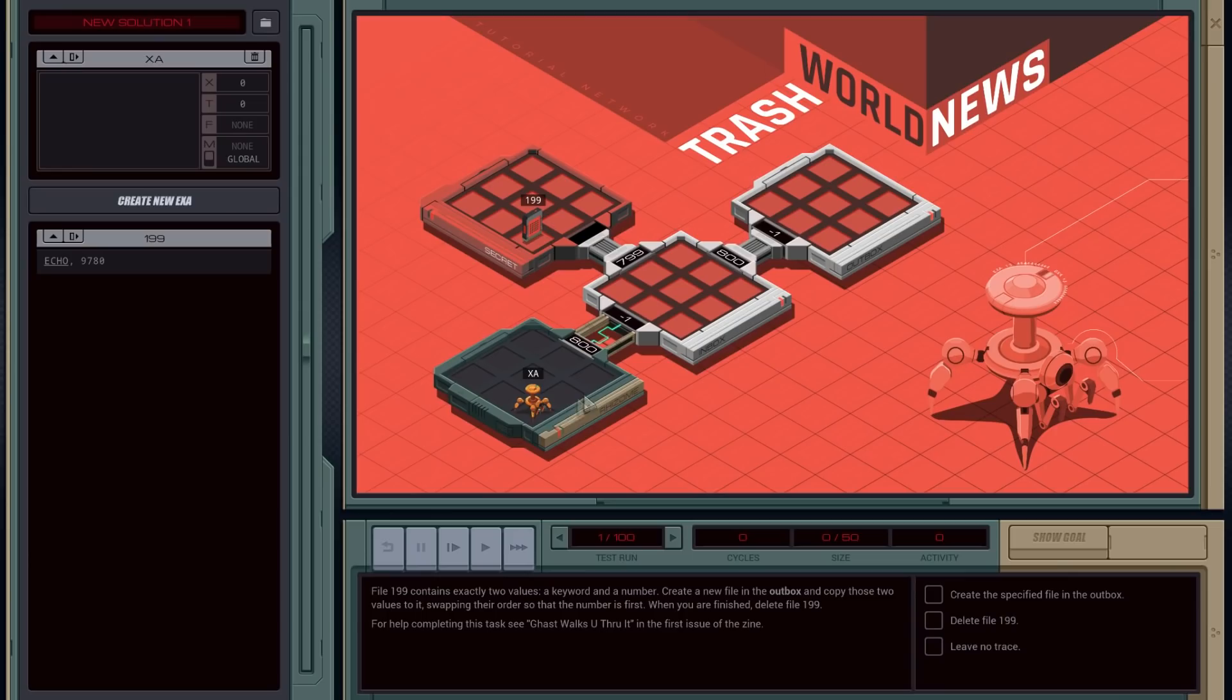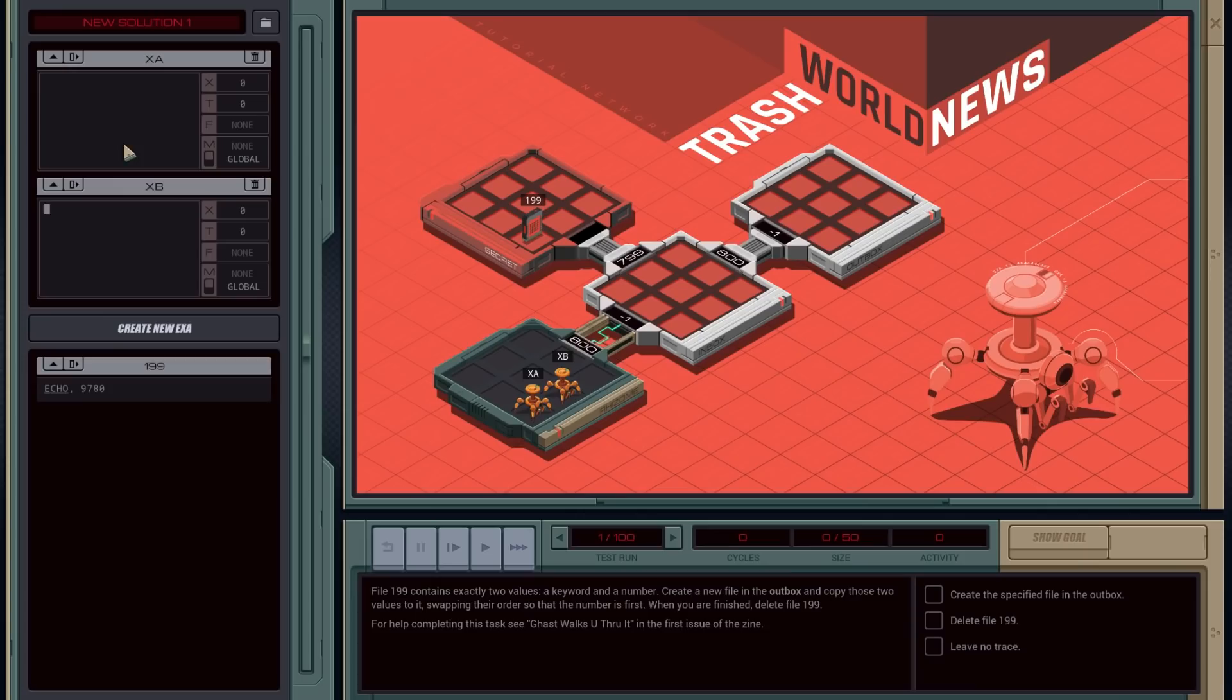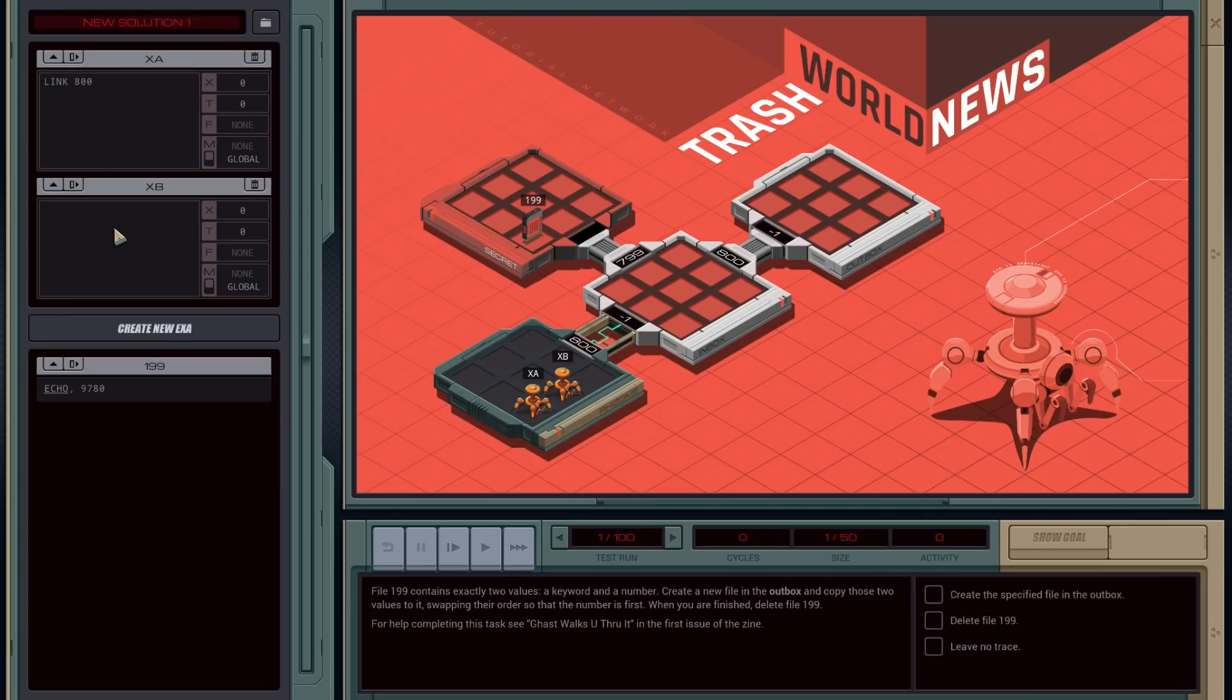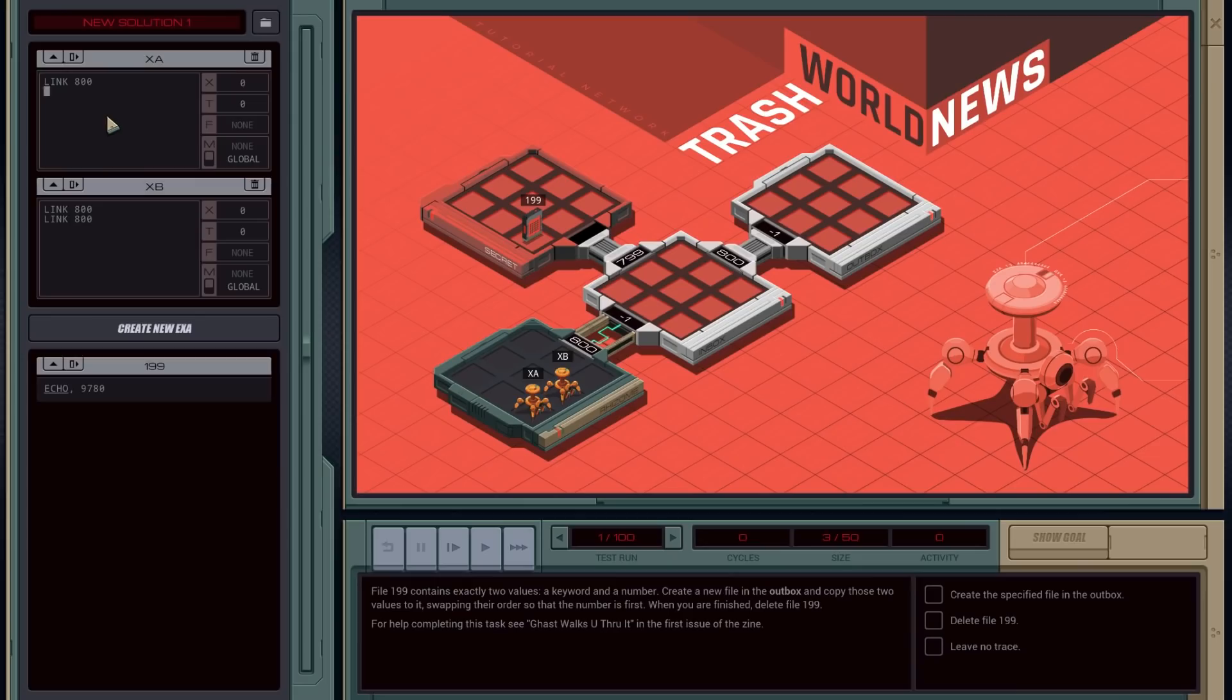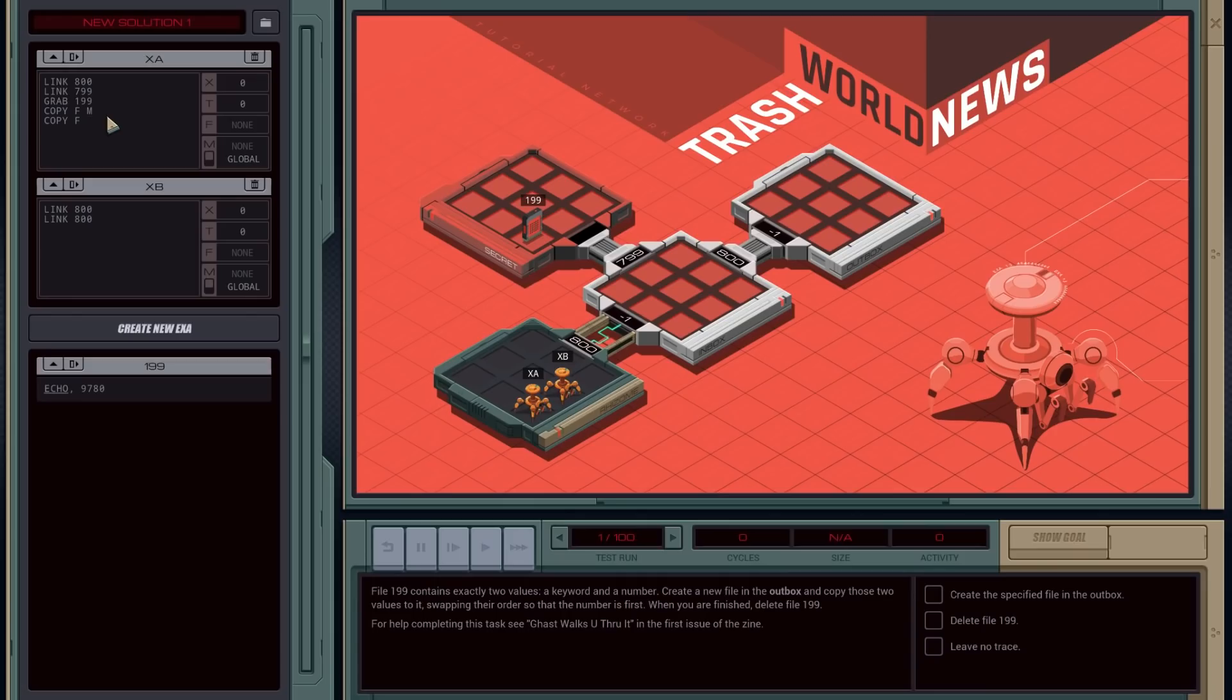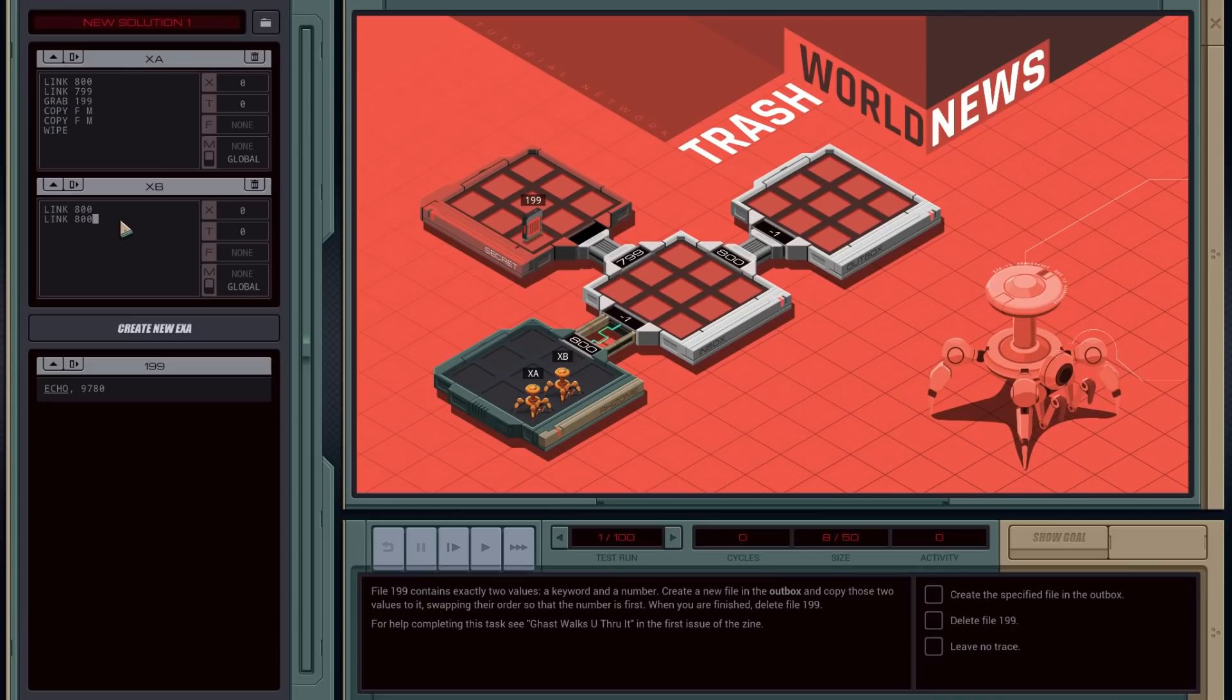So this one, they force you to do inter-process communication because once you move in to look at this file, you can't move back out. You see there's no number there? So you need to have a second process. So you just create one here. So you get a link to 800. And this one will link to 800. And then it will link to 800 again. Now what it tells me is you've got to swap the order of the numbers. So yeah, we're going to link to 800, link to 799. Now we're frozen in here. Grab file 199. And then we're going to copy F to M.